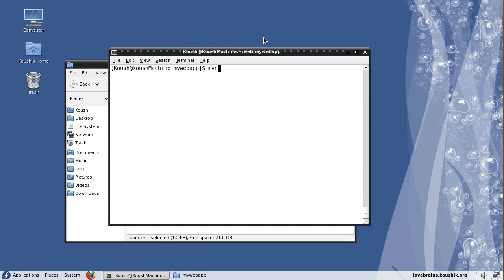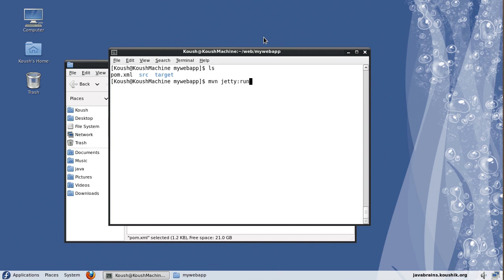I'll say mvn. Of course, first make sure that you're in the directory where you have the pom.xml. Now I will run mvn jetty colon run. So here, the part of the command before the colon tells maven what is the plugin that needs to handle this command. And the second part of the command after the colon tells what the plugin should do.